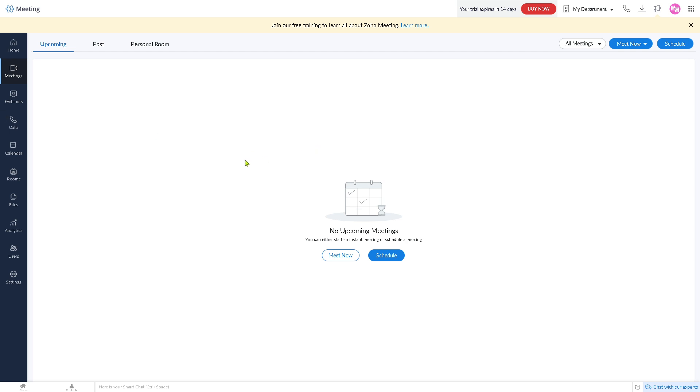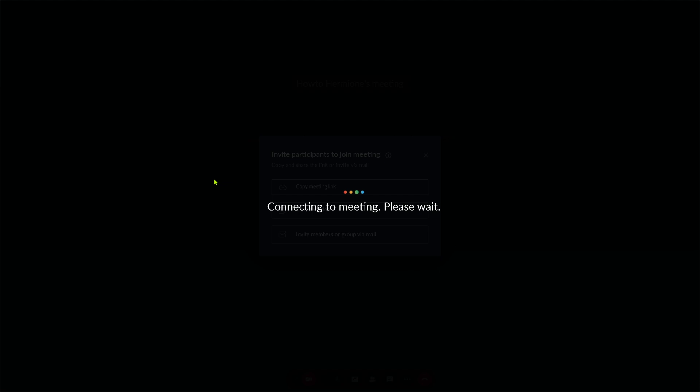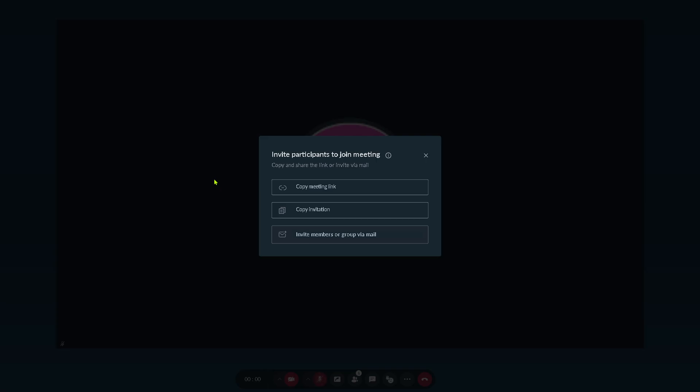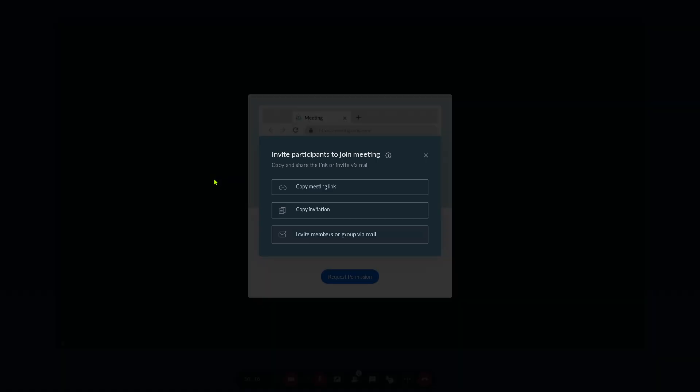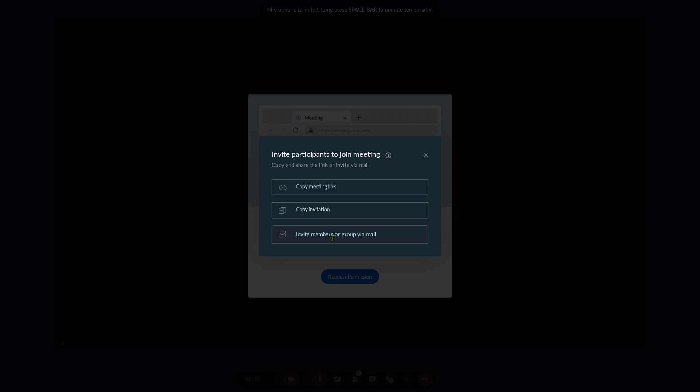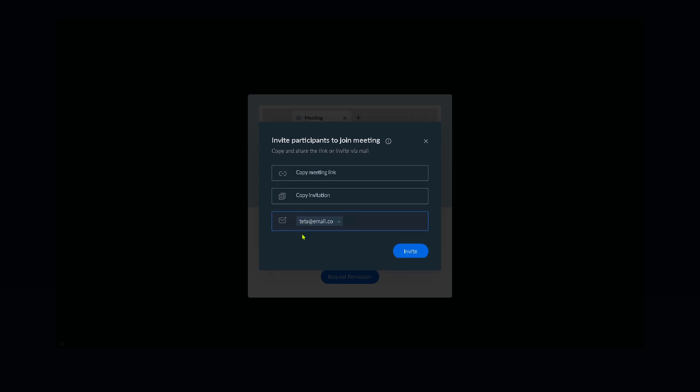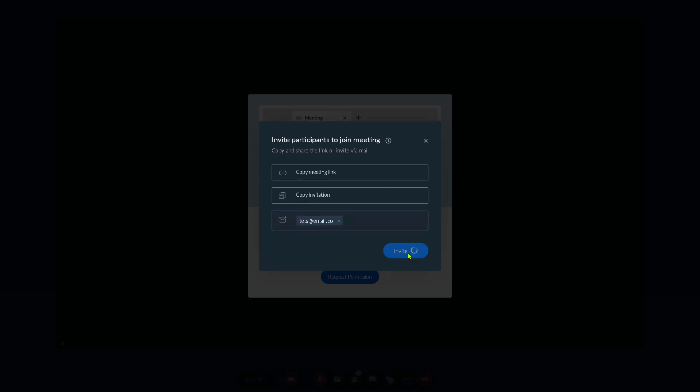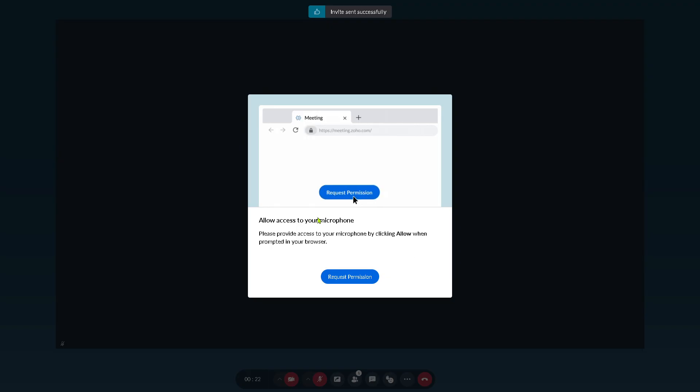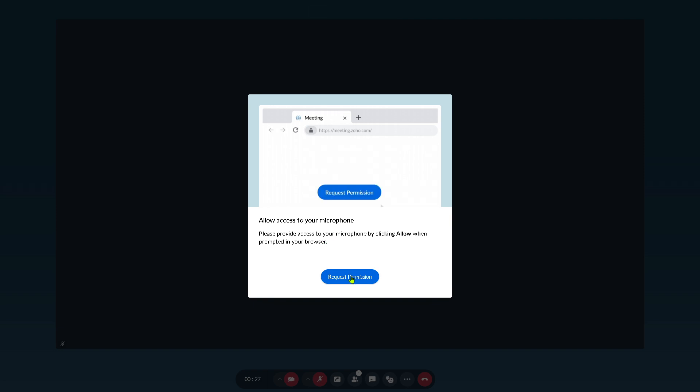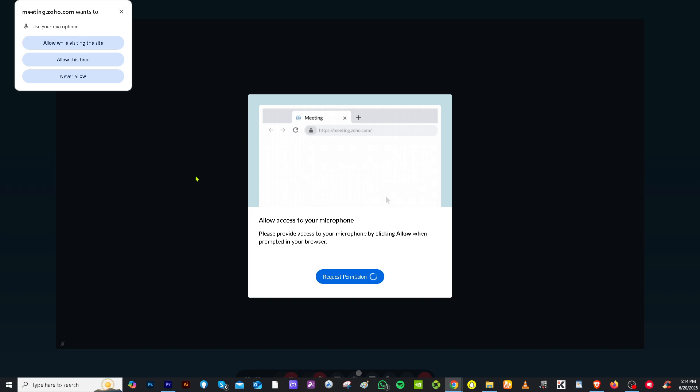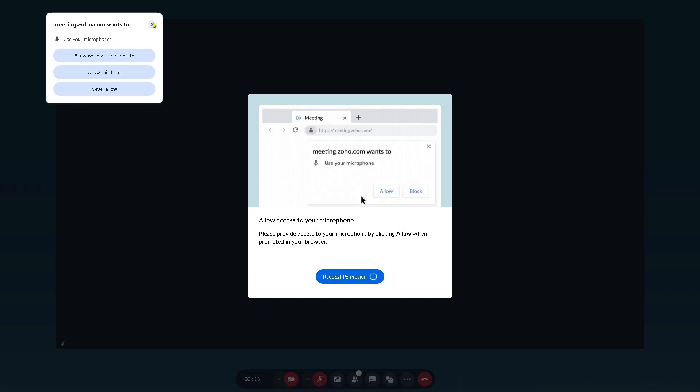It gives us the meetings and webinars where we can broadcast now and meet now. This is where we can schedule, host, or join any virtual meetings. You see there's going to be two options: you can click the meet now for audio conferencing or video conferencing. If you click the audio conferencing, you will be forwarded to a new page connecting to meeting. At this point you have three options: you can copy the meeting link, copy invitation, or invite members or a group via email. You just have to type in the email address of your team members, other freelancers, or even your clients so that they can join the audio call. Then you need to allow access to your microphone, click the request permission, and you would be able to use the audio call.